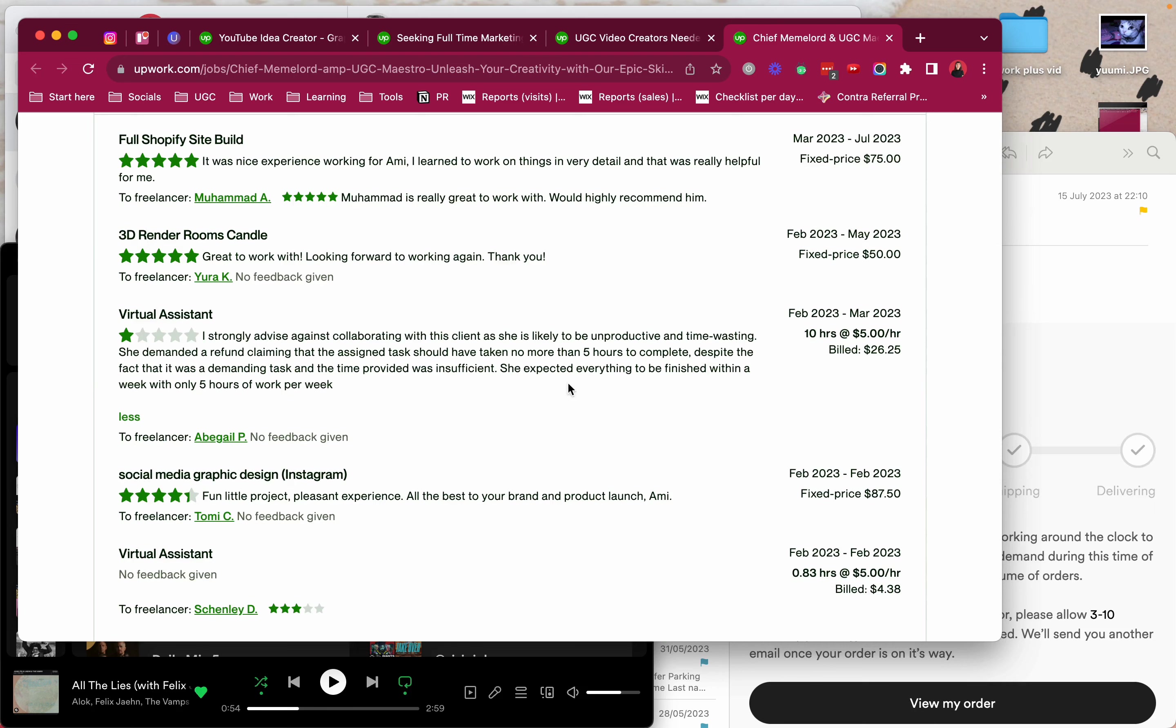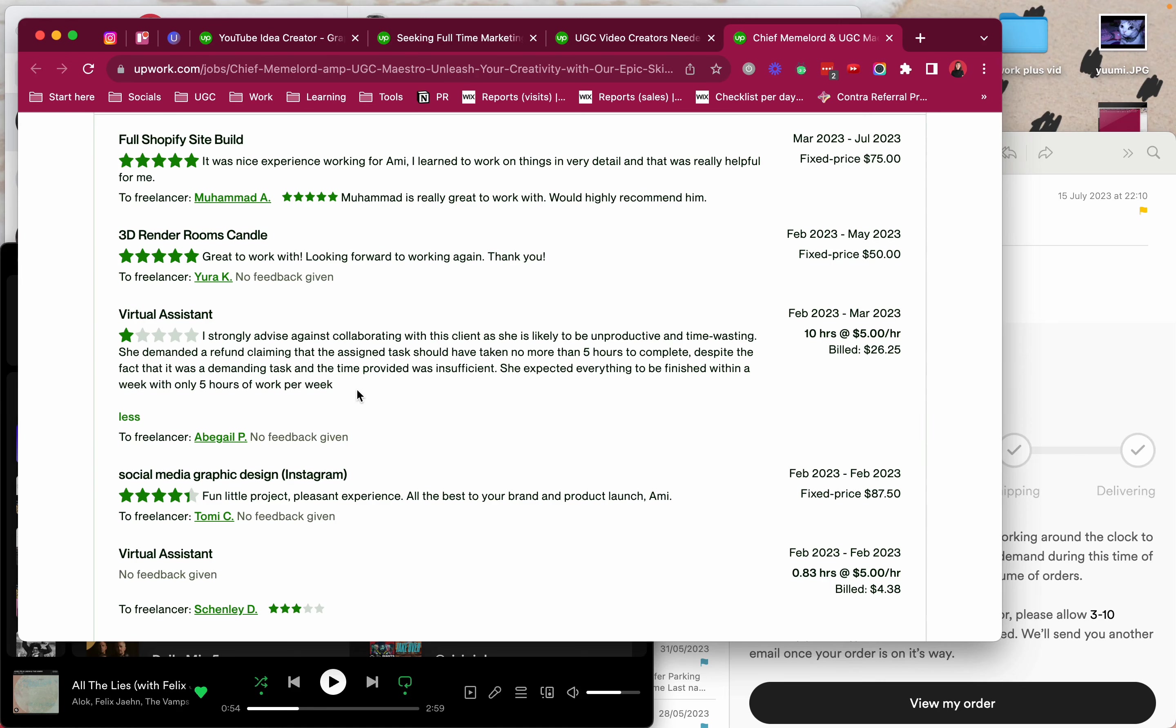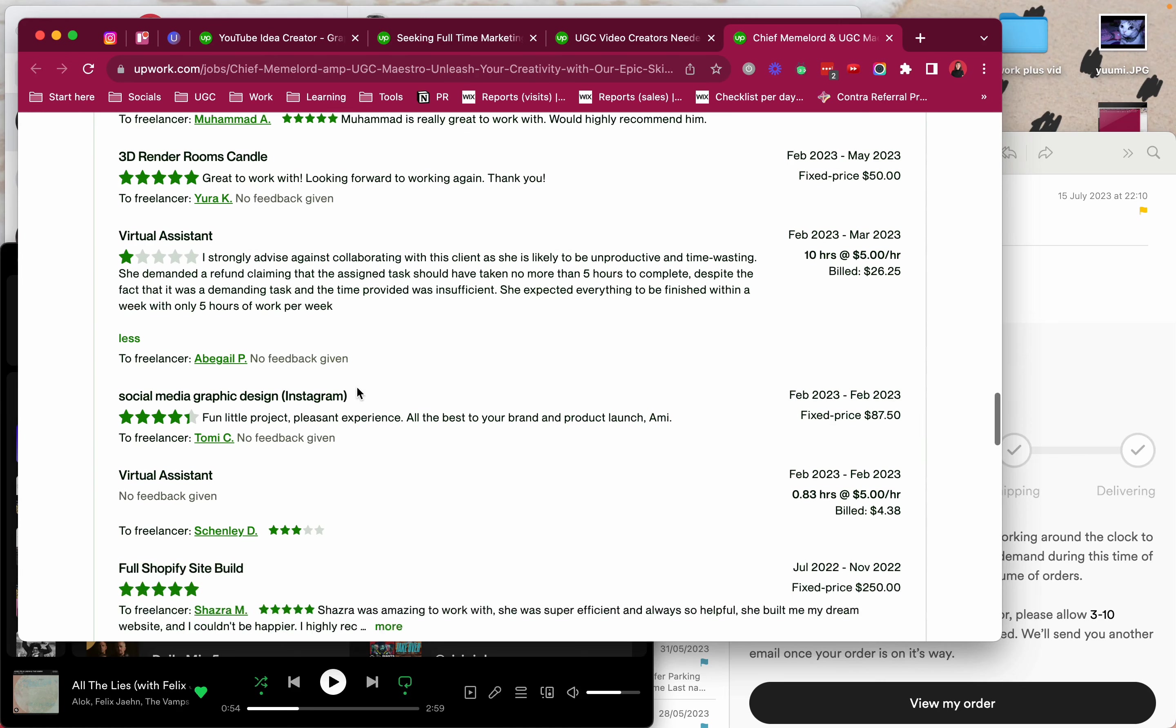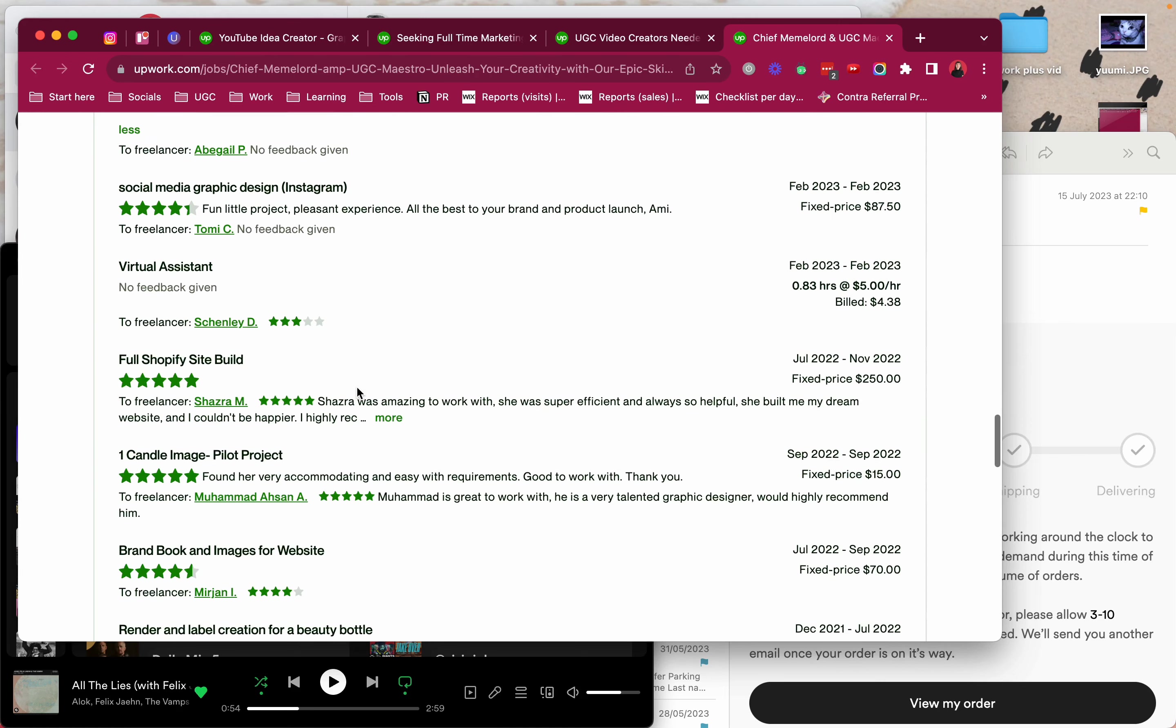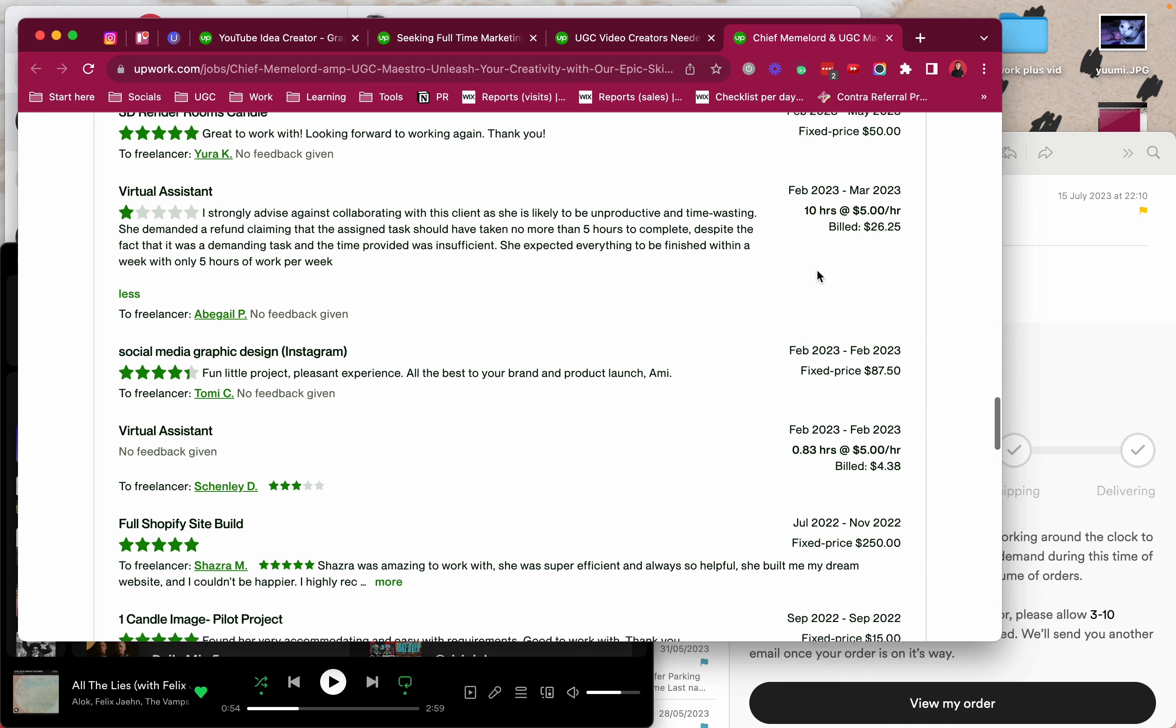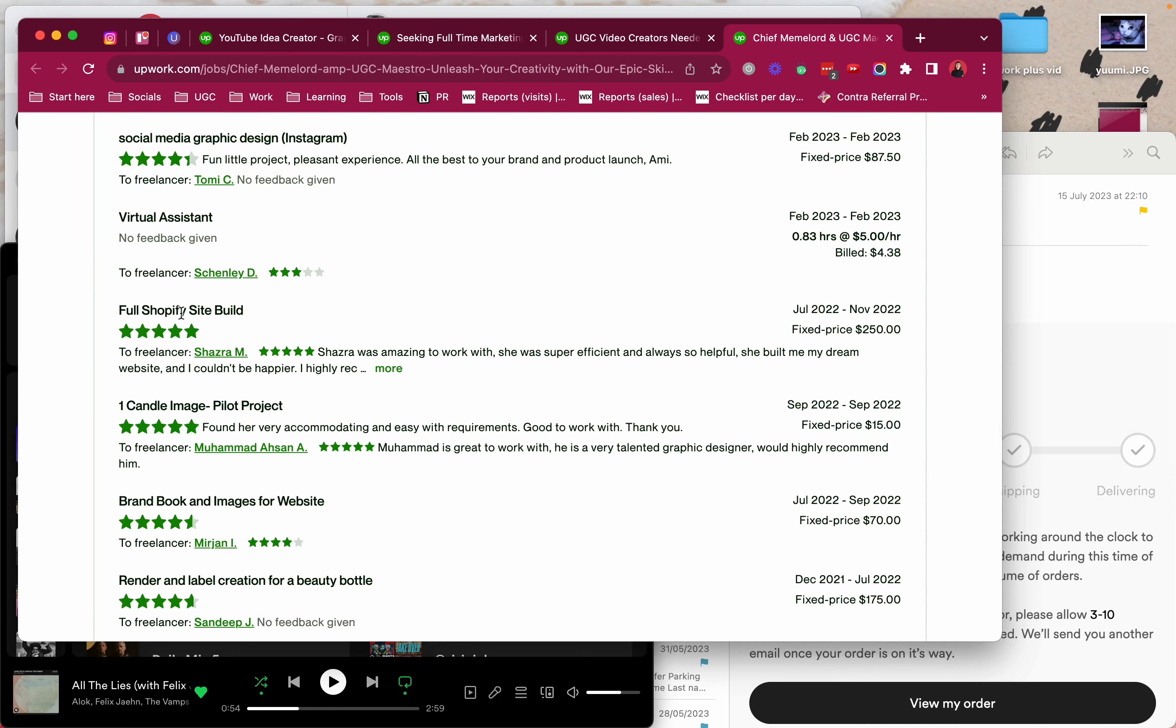But yeah, then I see here obviously virtual assistant $5 an hour. You know it's low, but I would personally if I went back now I would start at $10 or $15. But I have done it for $5 and I don't think it's too bad. But as you can see this person had a really bad experience.